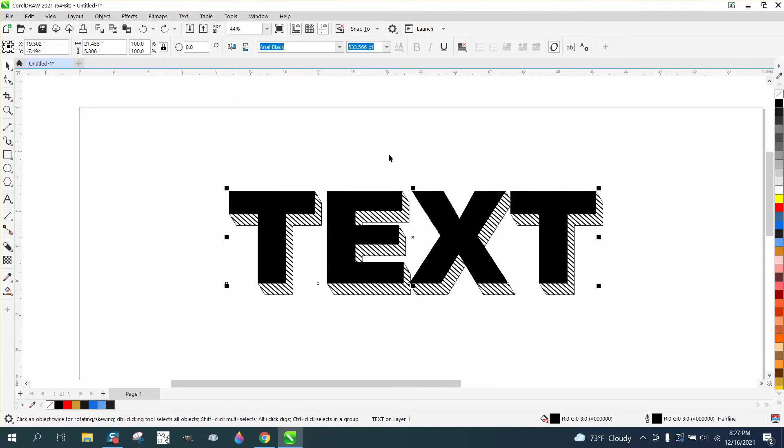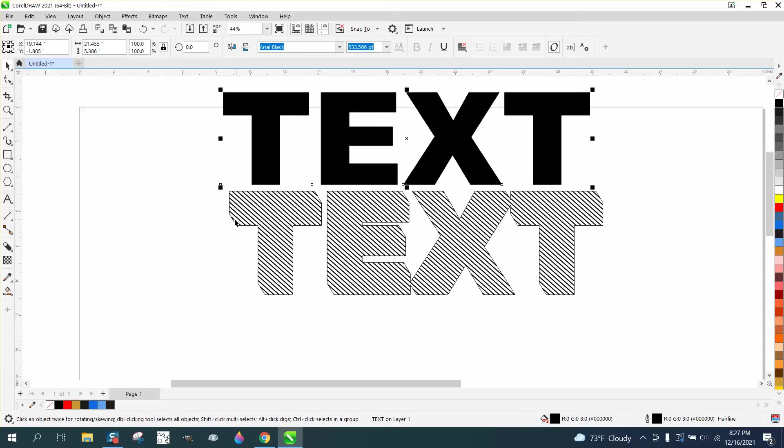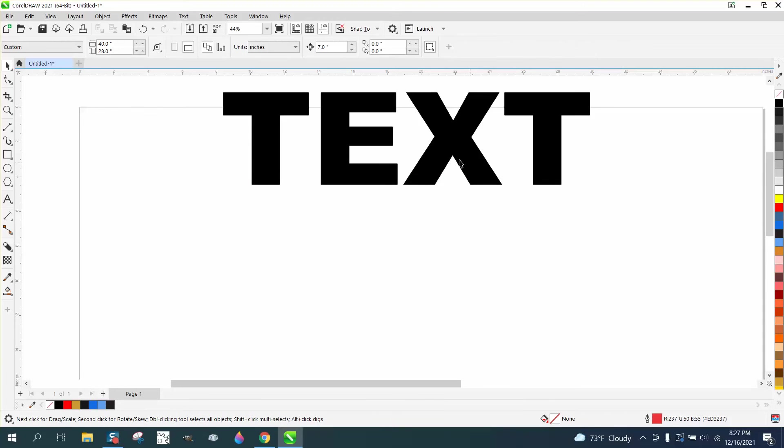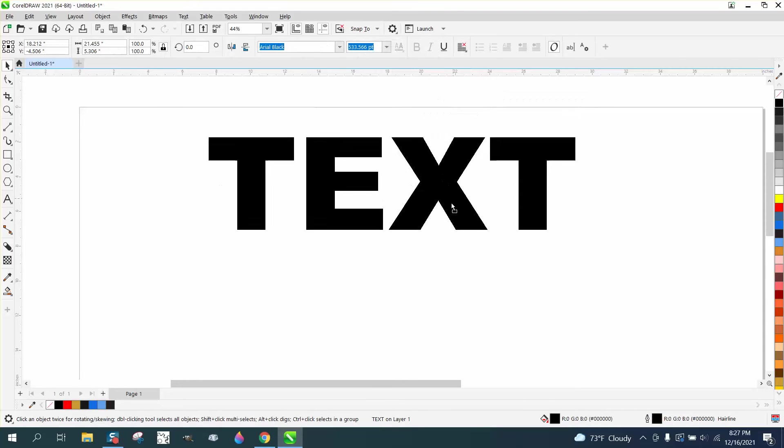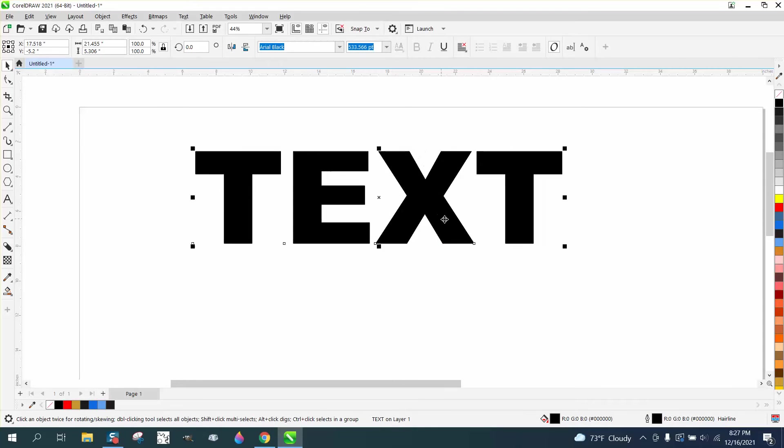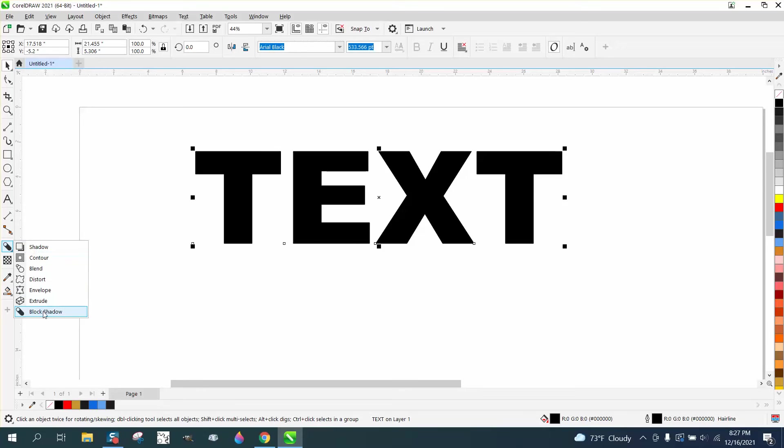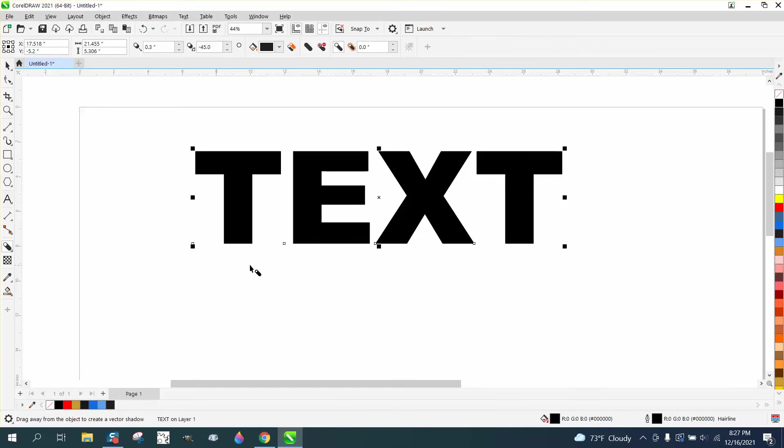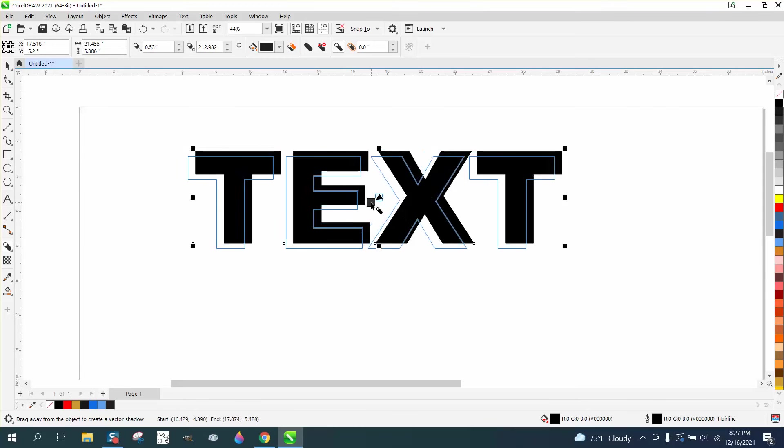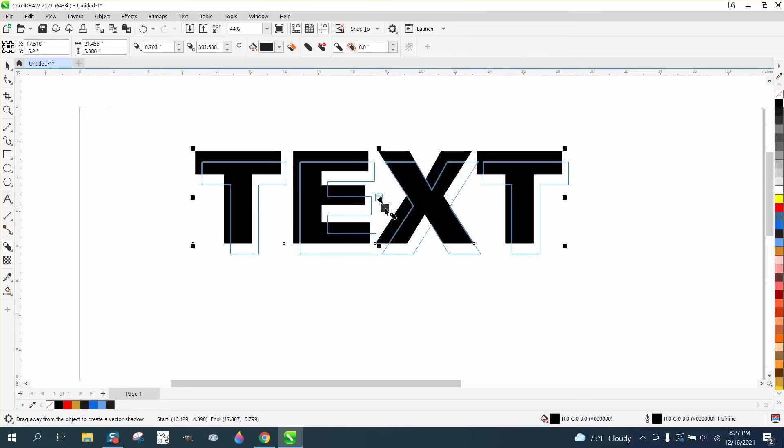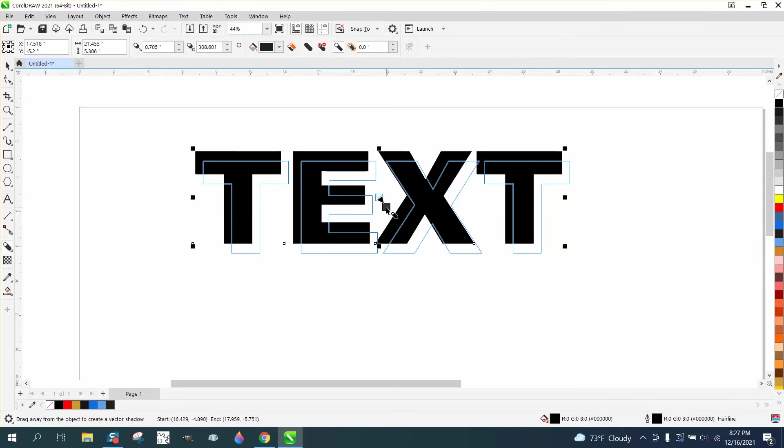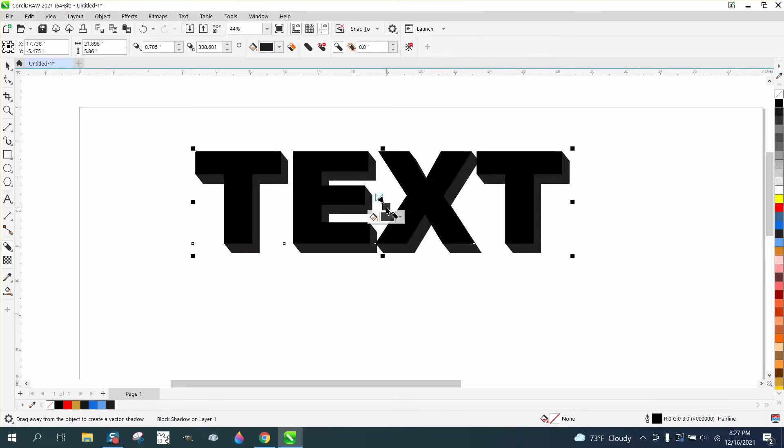I'm thinking you could do the whole thing with the shadow tool, but the block shadow tool. So we've got our text, we don't have to do anything to it. We're going to go to the shadow but use block shadow. I don't really know when block shadow started. I apologize if you don't have it, but you can do it the other way.